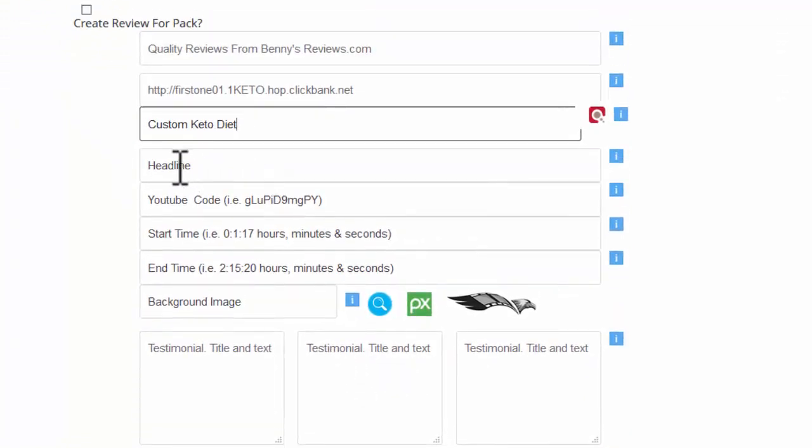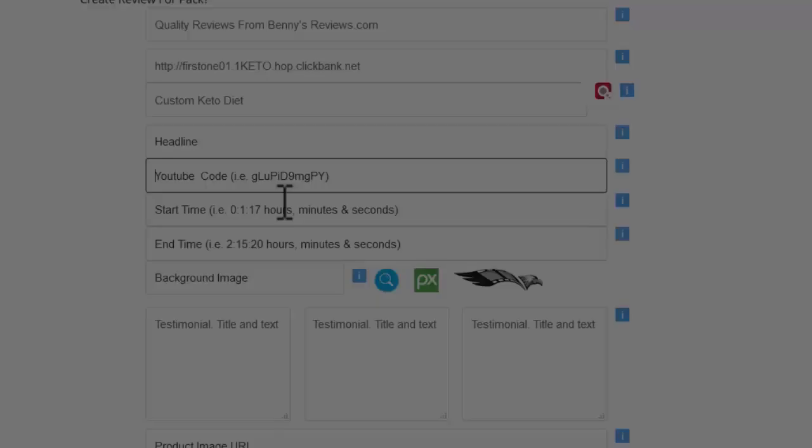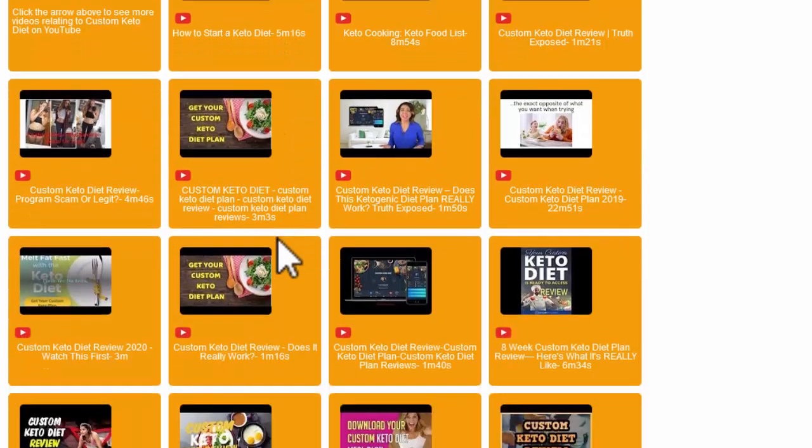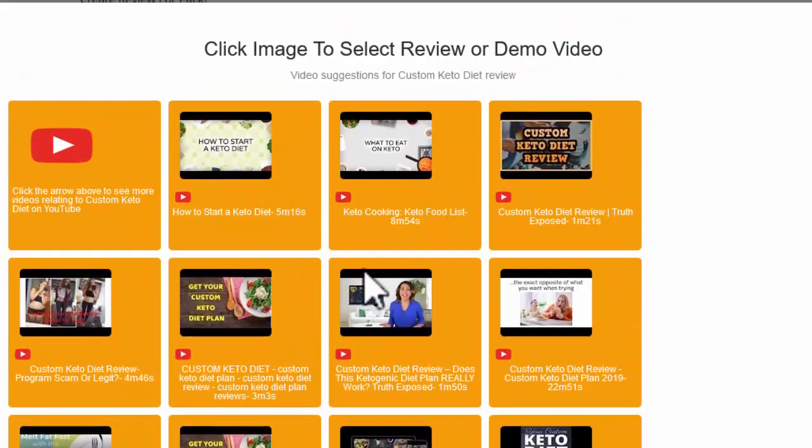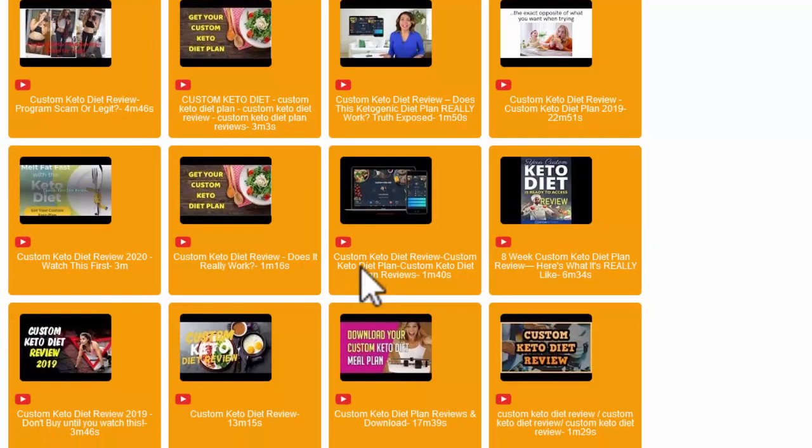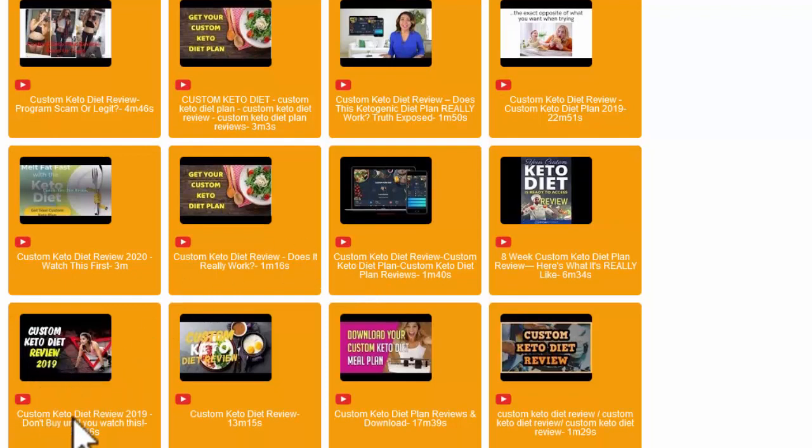There's a headline here but I'm just going to check the video first because I want to select a video. A review video. So it'll give me a list of suggested review videos. I'm going to pick this custom diet review here.